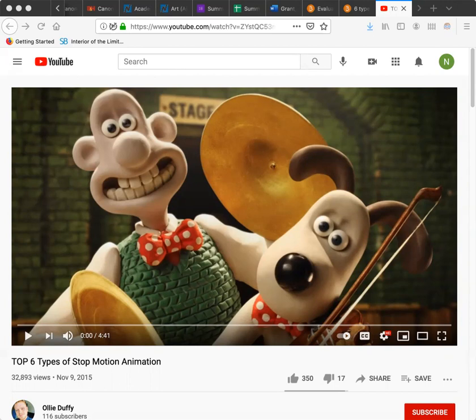Claymation is also very popular because you can really make your own figures, customize them, and try to move them — think Gumby for that. So watch that video. I would say that video art is maybe great if you have a really good idea of something conceptual to do.